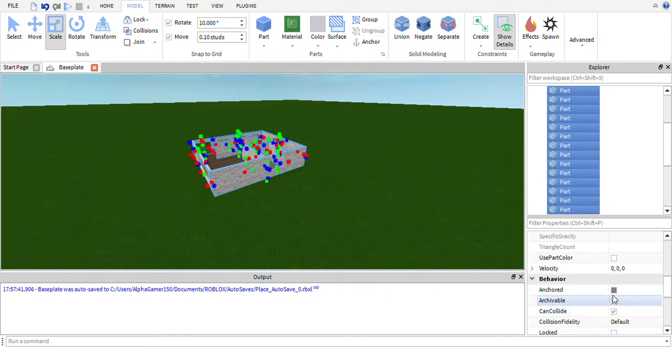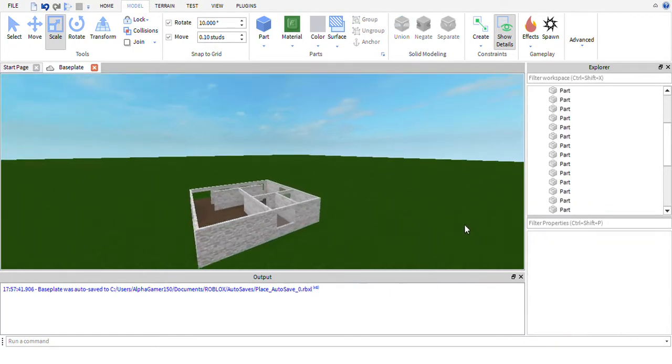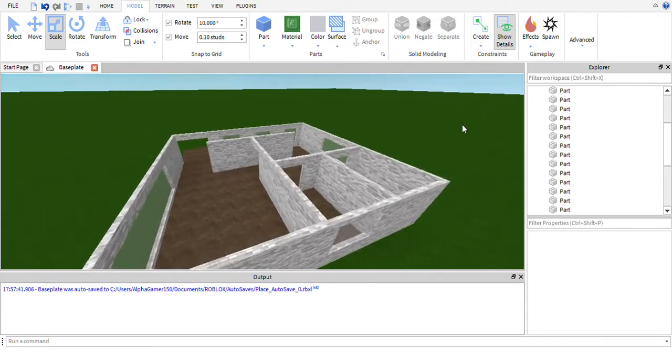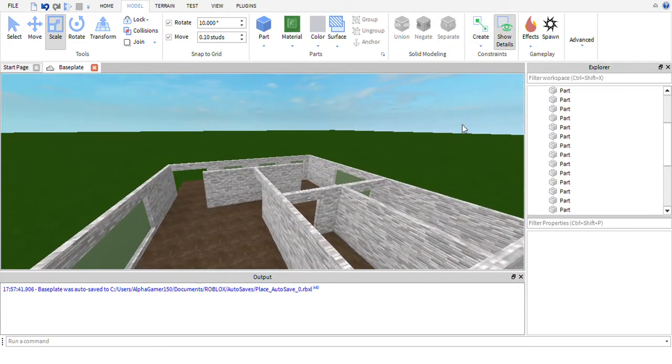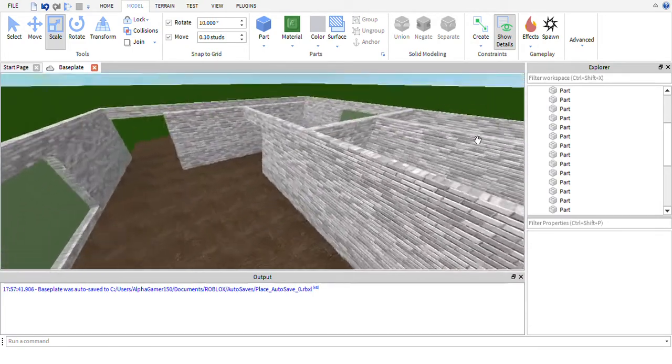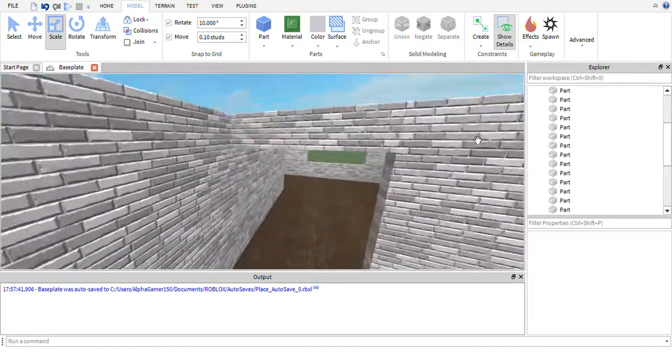Now I'm just going to quickly select all these parts. We want to make sure anchored is set to true, because then when we go in the game they don't just fall down.